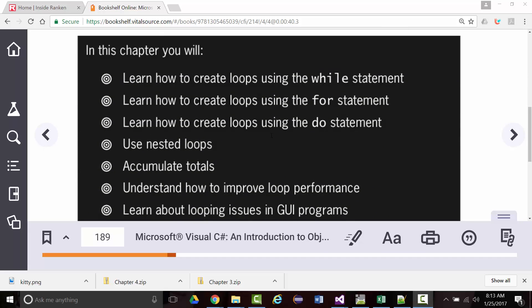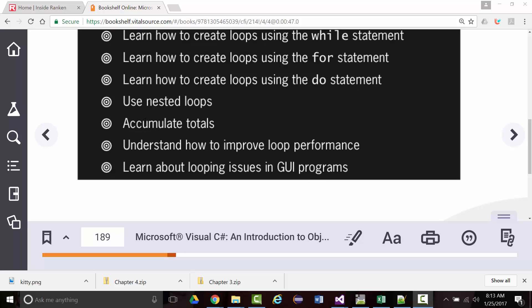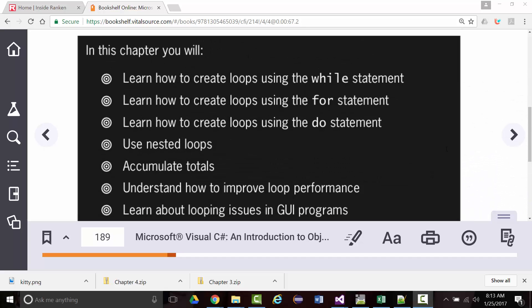I'm on page 189 and you can see our objectives on the screen. There are three basic loops in this language — the same loops those of you in the JavaScript class had last semester. There's a while loop, a for loop, and a do loop. You can create a loop within a loop, which are nested loops. You can have an accumulator. We'll finish up by talking about how to improve loop performance and about issues when you use loops in GUI programs.